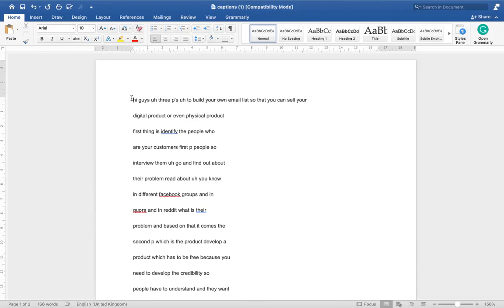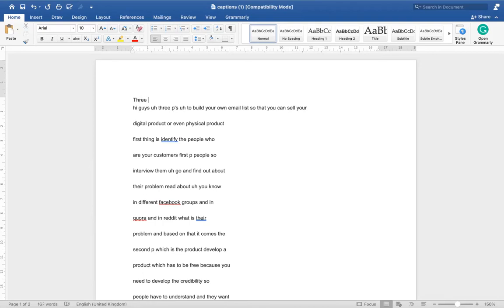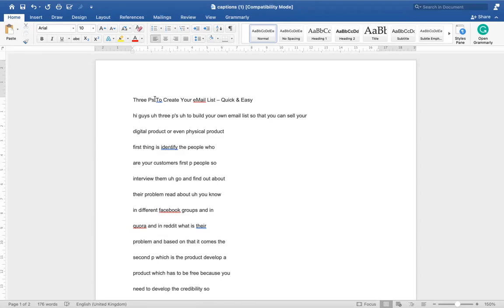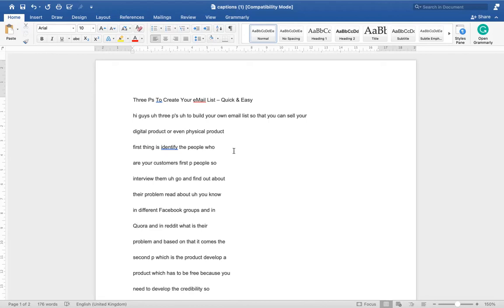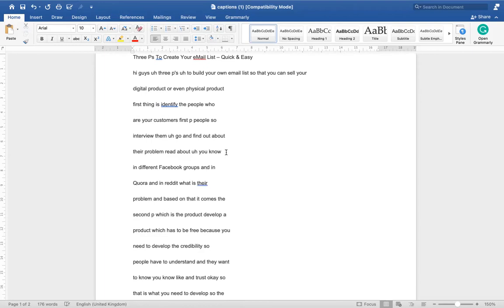I'm covering three P's to build your own email list, so I add a header at the top. The proper nouns and names should be capitalized. Once it's ready, go to your WordPress site, Wix site, Blogger, or wherever you blog, and copy and paste the content. You can also add pictures after certain paragraphs to enhance the blog post.